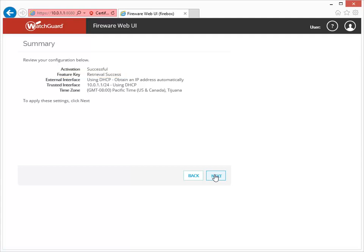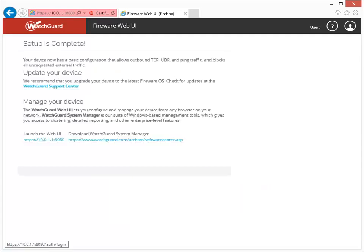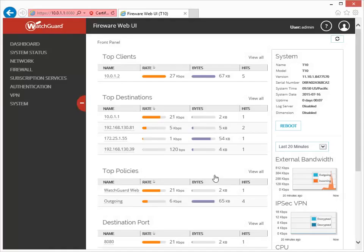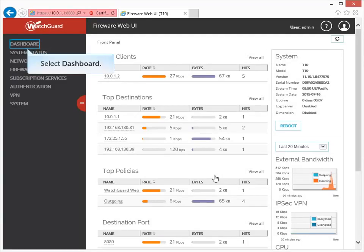All I need to do now is click Next to apply the settings I just configured. That's it — the setup is complete. Now that the basic configuration is complete, it's a good idea to confirm that the connections are working as expected. To see the status of your interfaces, log in to the Web UI and then select Dashboard, then Interfaces.